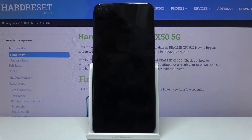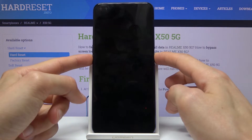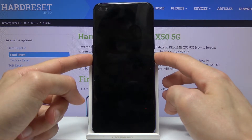Once the device shuts off, you want to hold the power key and volume down — both of them at the same time.